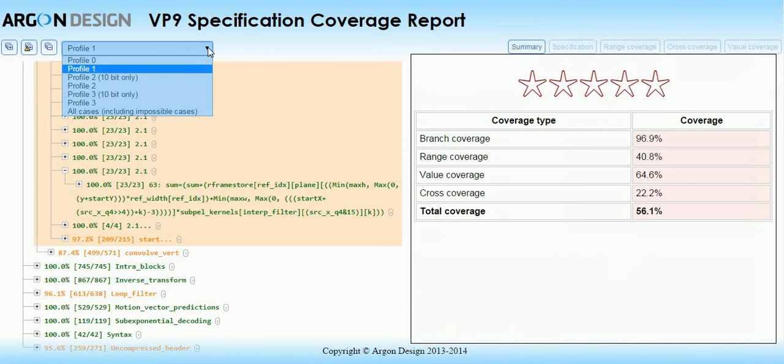The coverage tool is fully compatible with all four VP9 profiles, allowing you to test streams utilizing high bit depths and all chroma subsampling types.